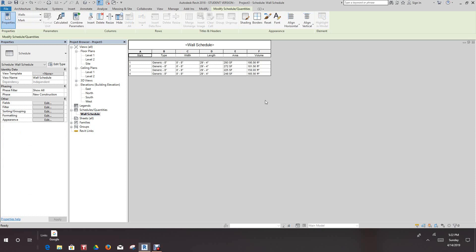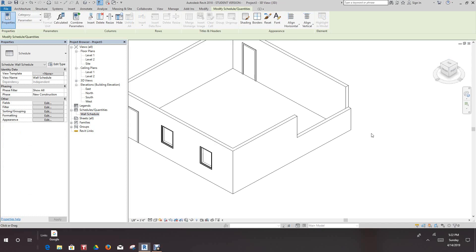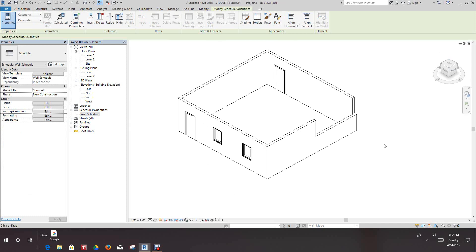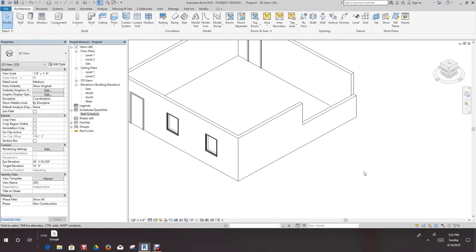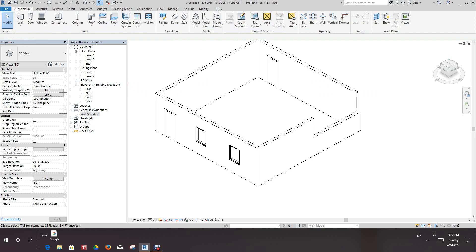That's a brief explanation of how you do wall schedules in Revit. Thanks for watching — I hope you got something out of this video. Any questions or comments, please put them in the comment section. Have a good one, and thanks again — until next time, bye.